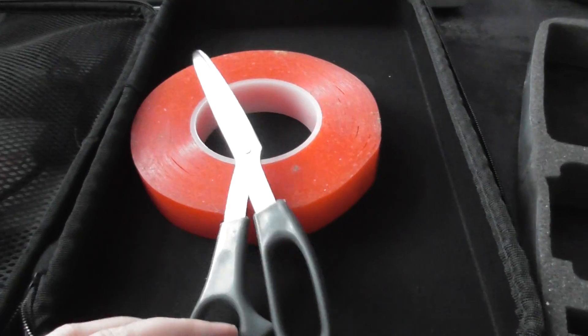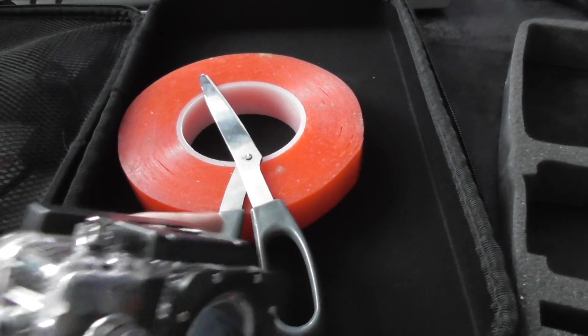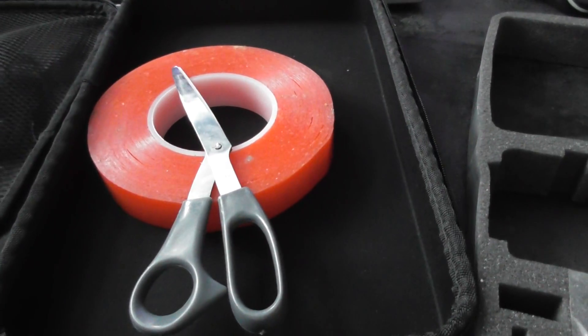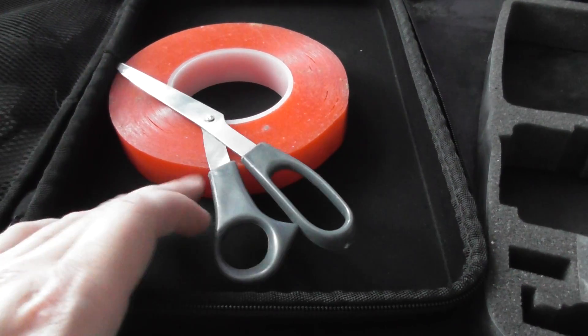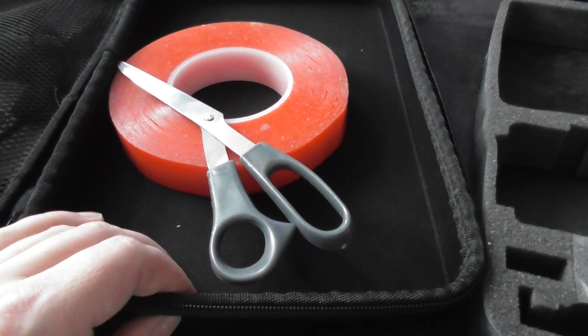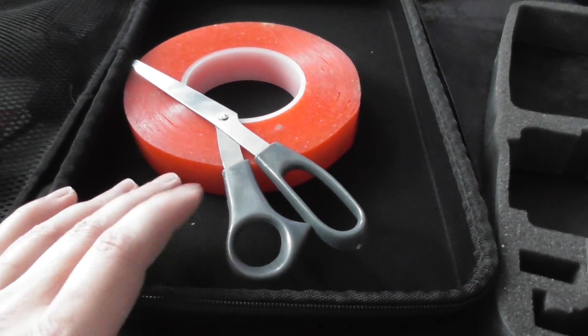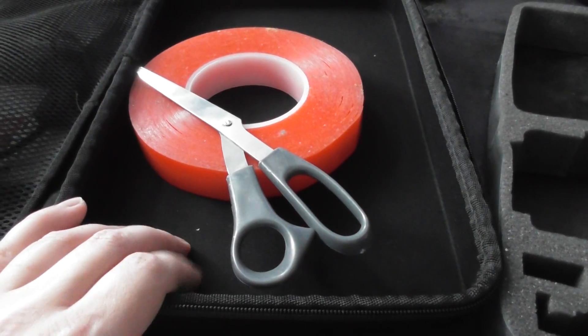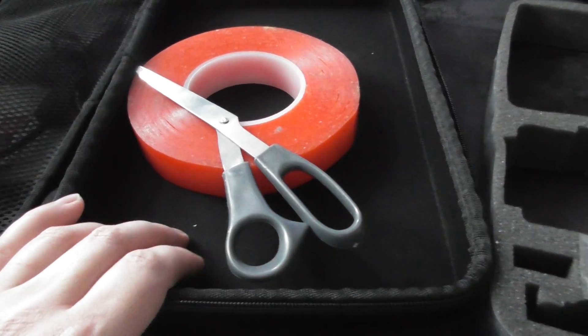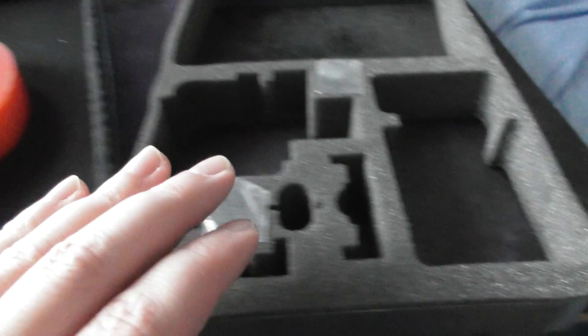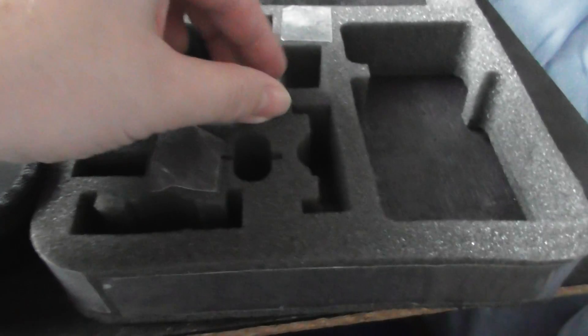Anyway, you can buy these cases. I think this large one I got here was about eight pounds on eBay and they come with this foam insert.